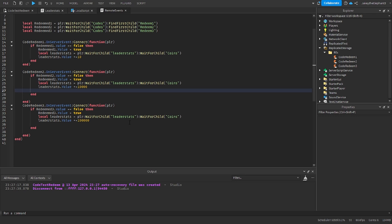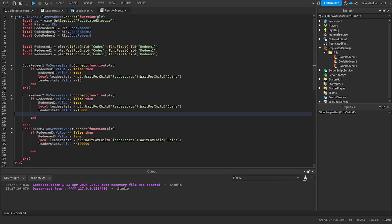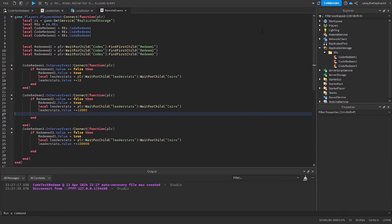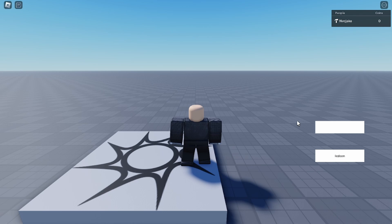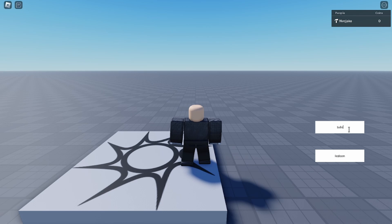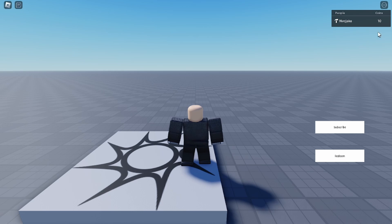Now technically you could test this in studio but especially with data saving studio is not really what you're supposed to use because it's not very good. So I'm going to test this in the main game. Here I am in the main game on Roblox, so I'm going to type the first code which is subscribe. As you can see I get 10 coins.